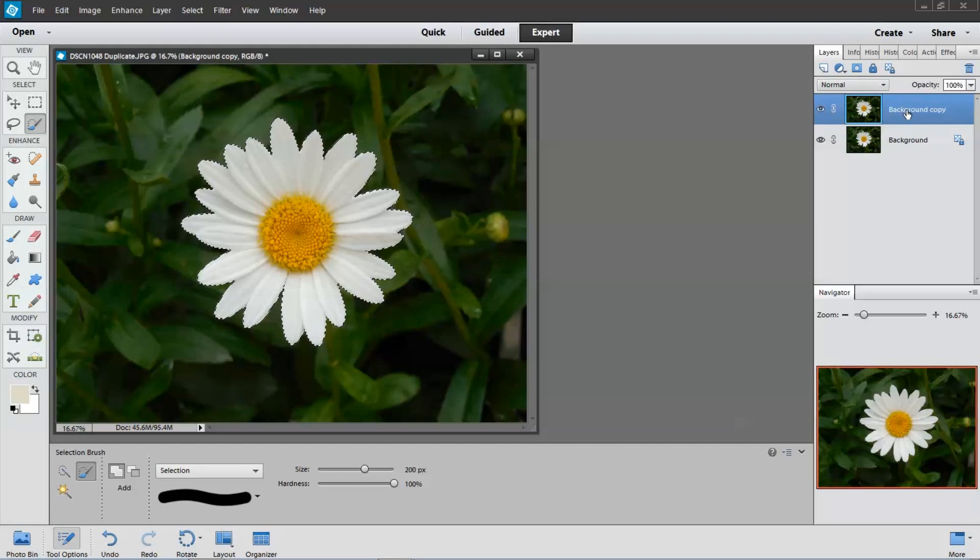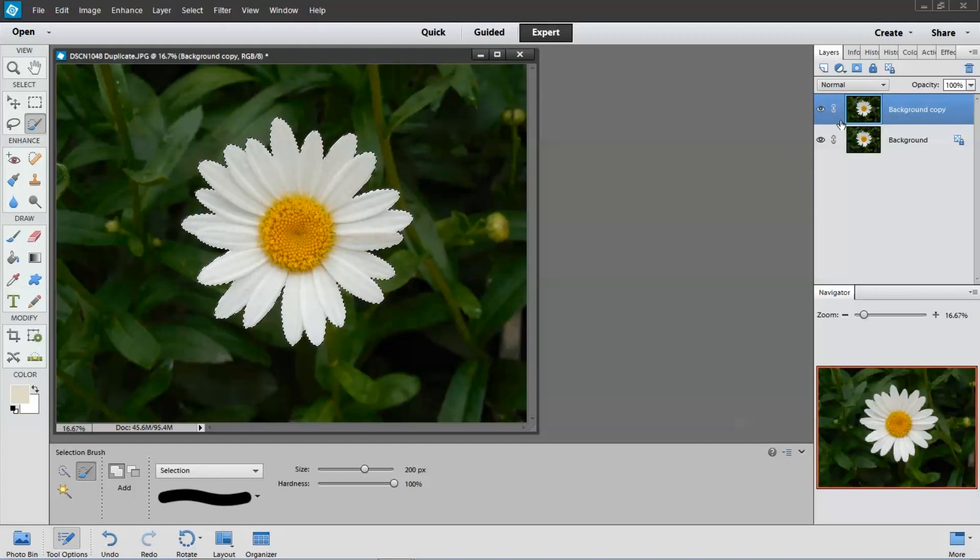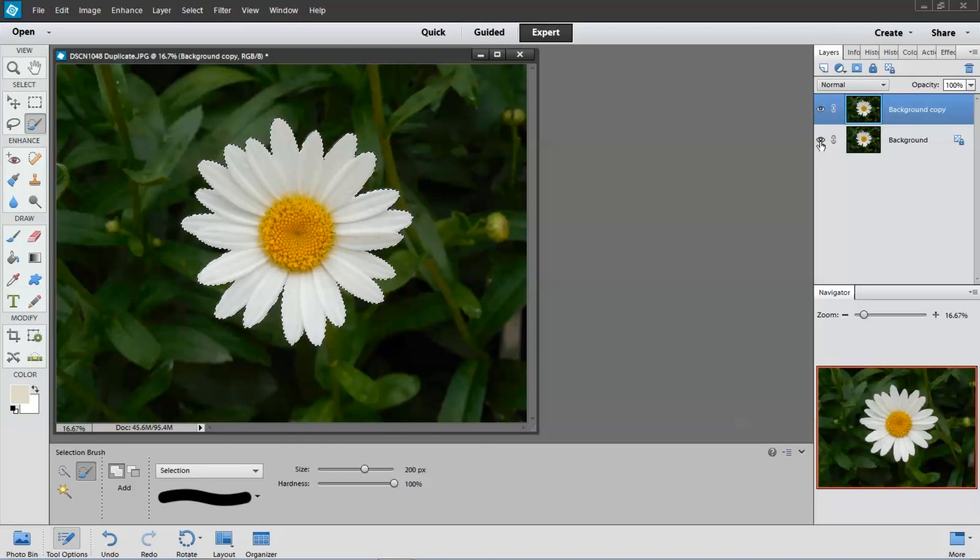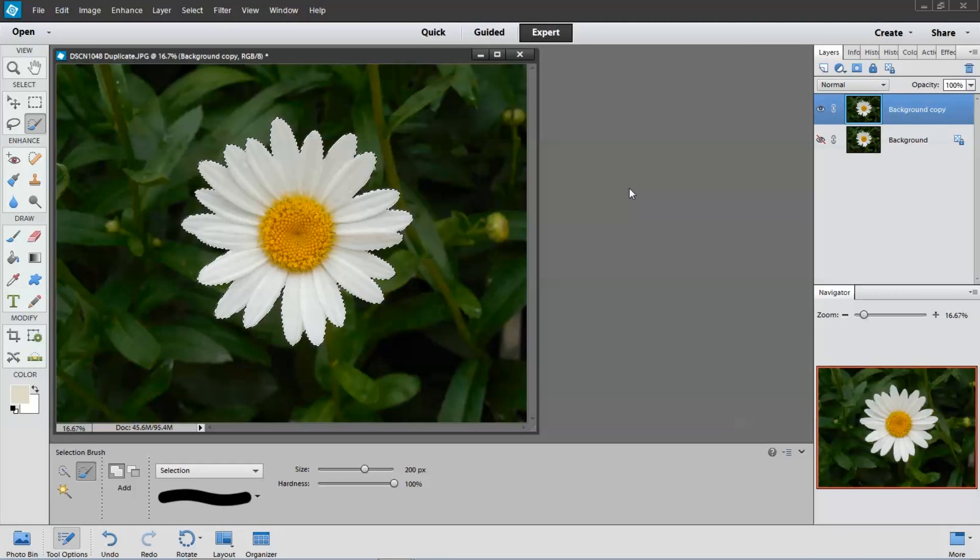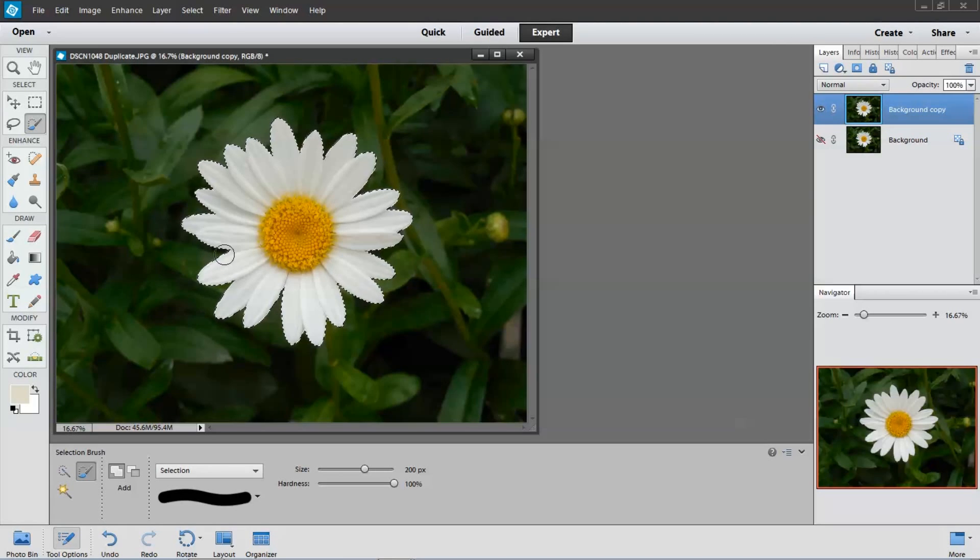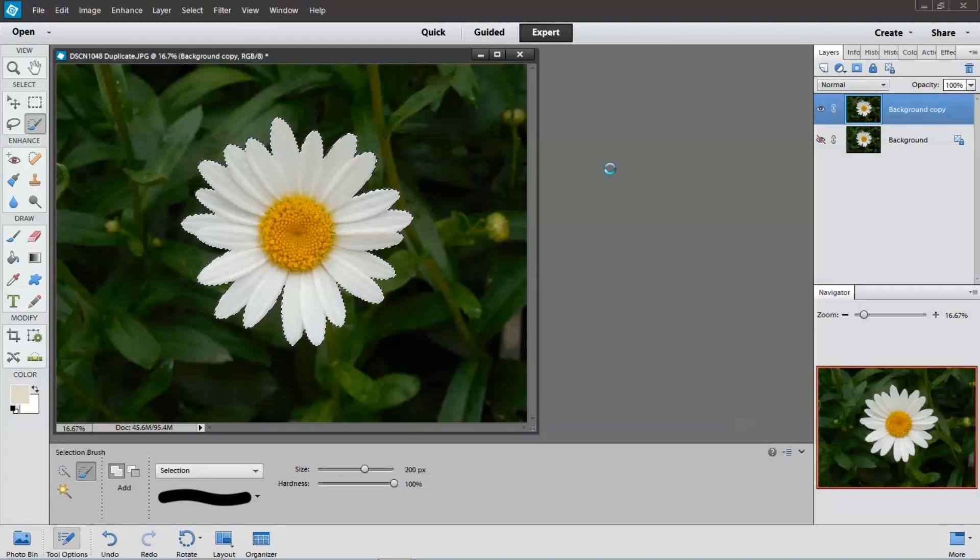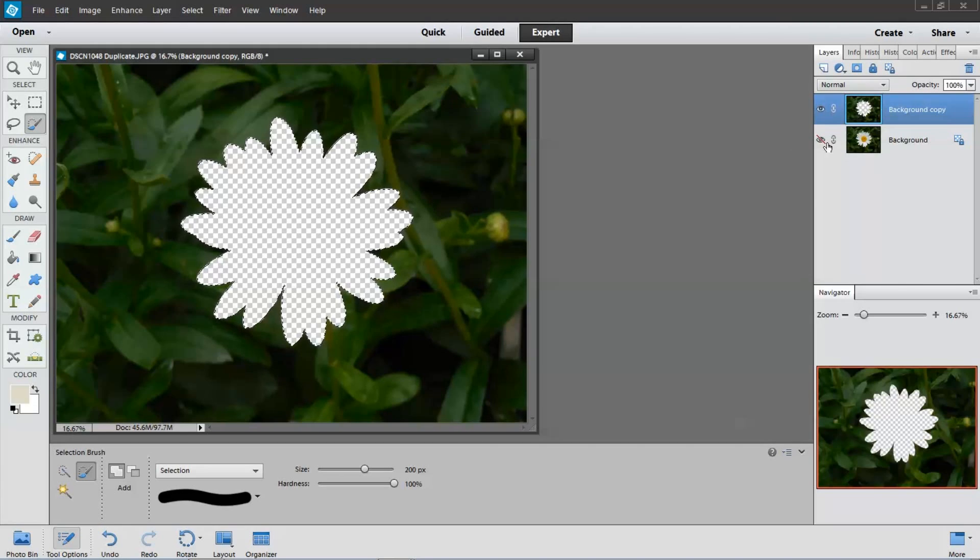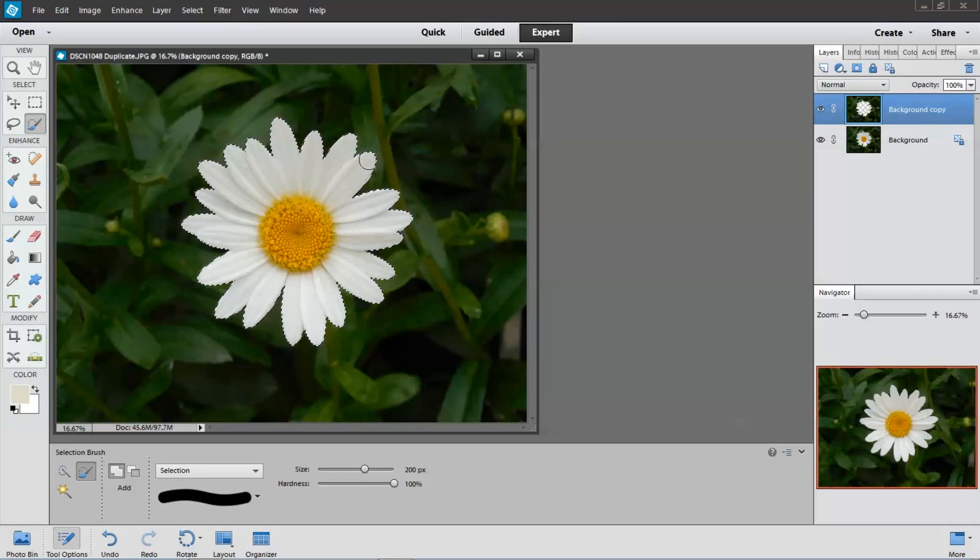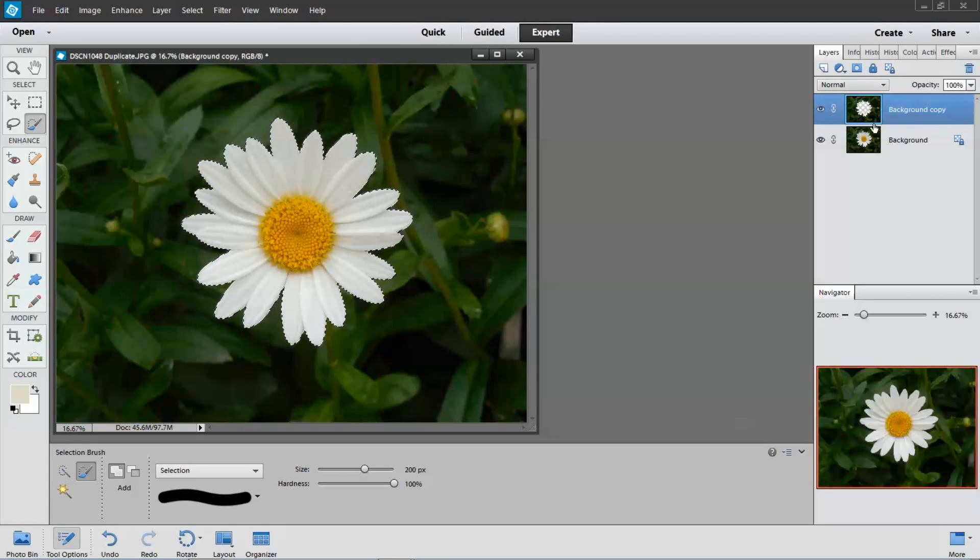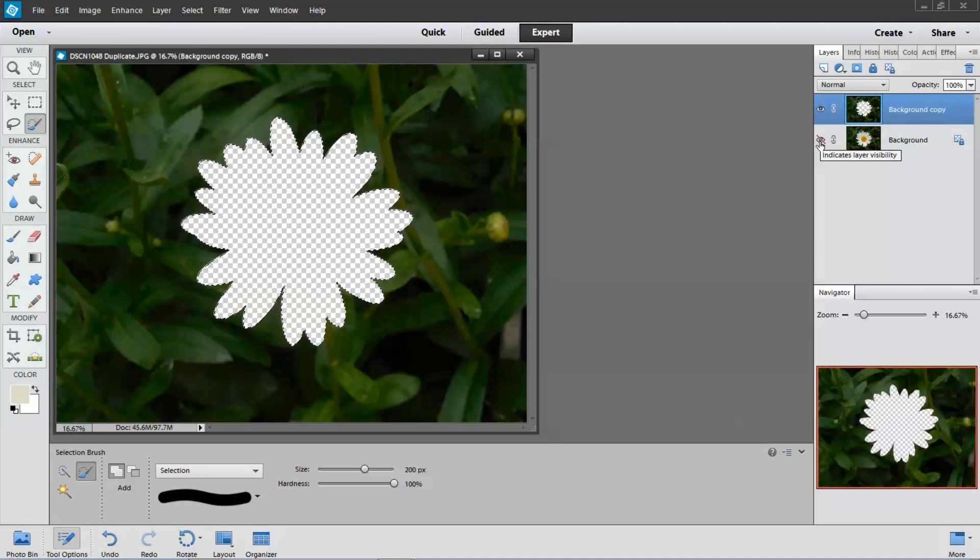So now we have a duplicate layer here. I'm going to turn off the bottom one. Doesn't look like anything happened because both layers are the same. But we've got our selection here. And now I'm going to hit the delete key. The flower is gone. I'm going to turn back on the bottom layer. So the flower is on the bottom layer and all we have up here is the background.